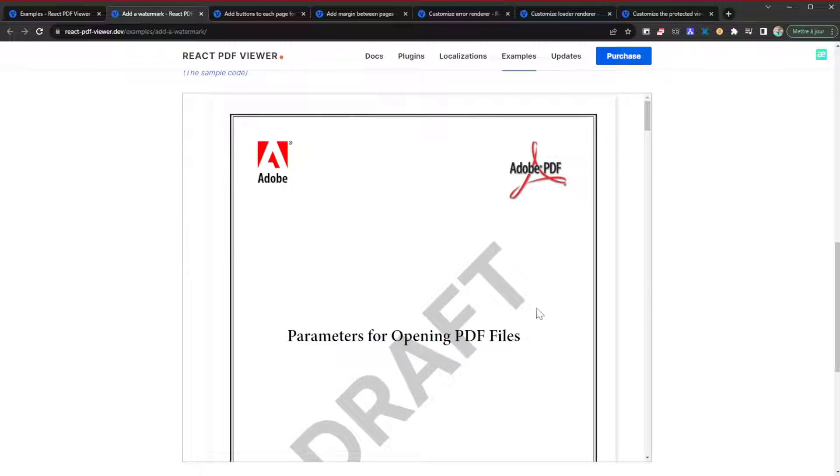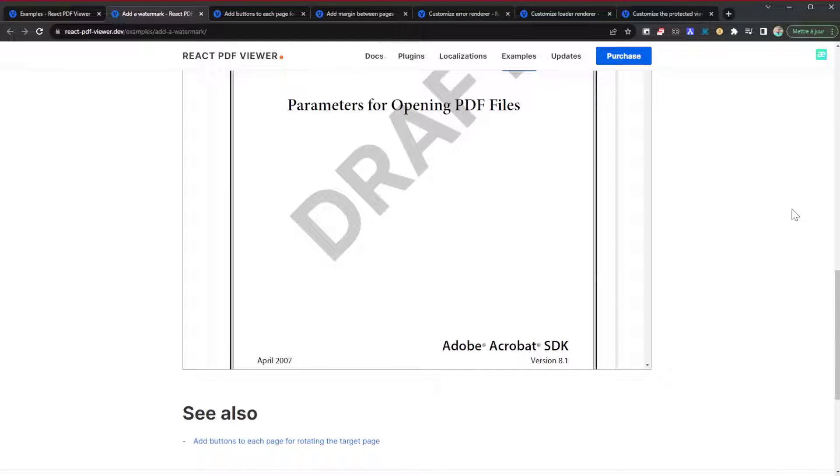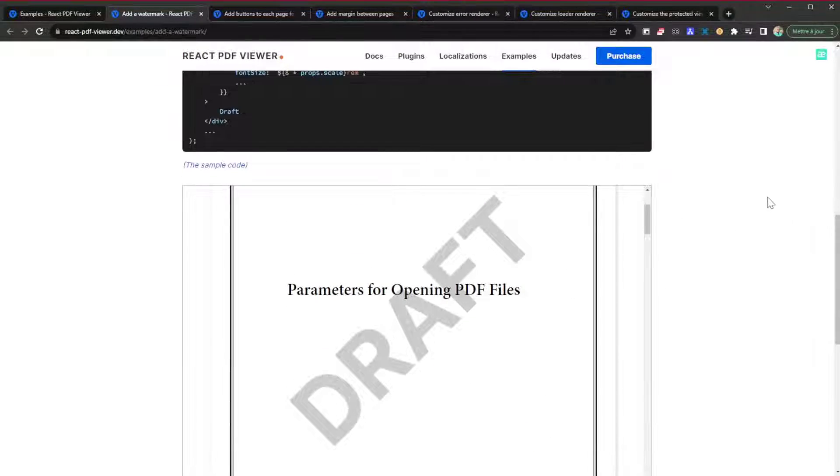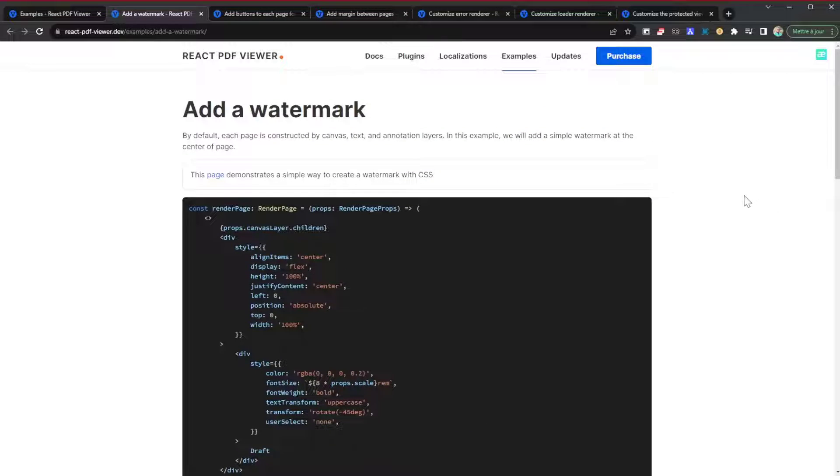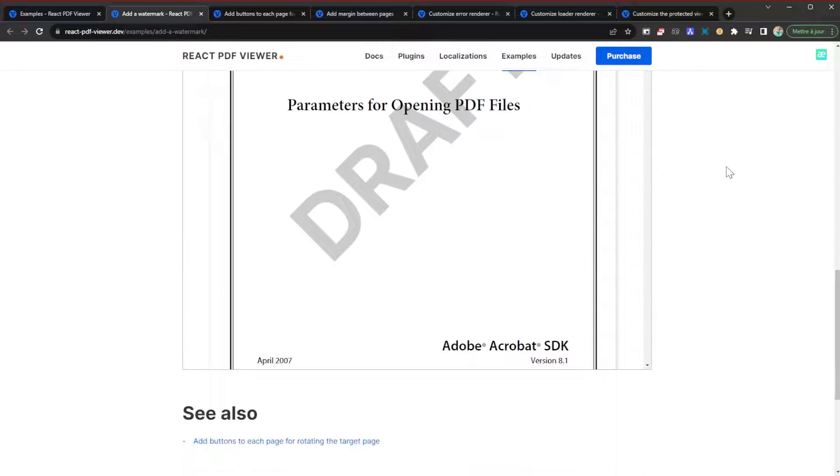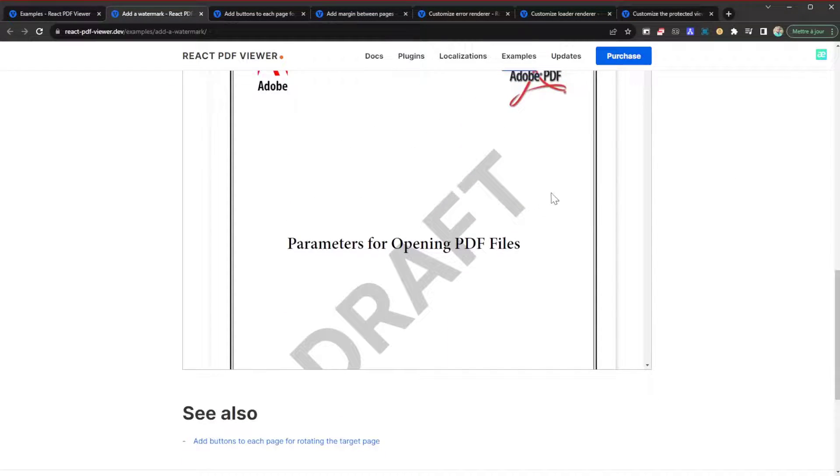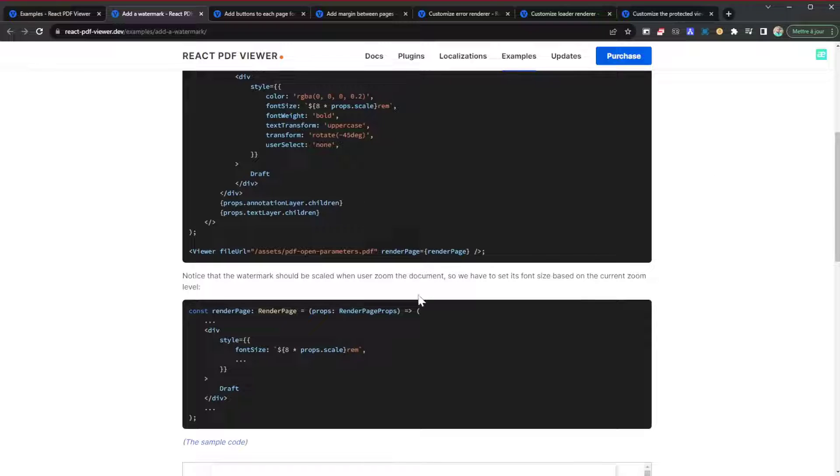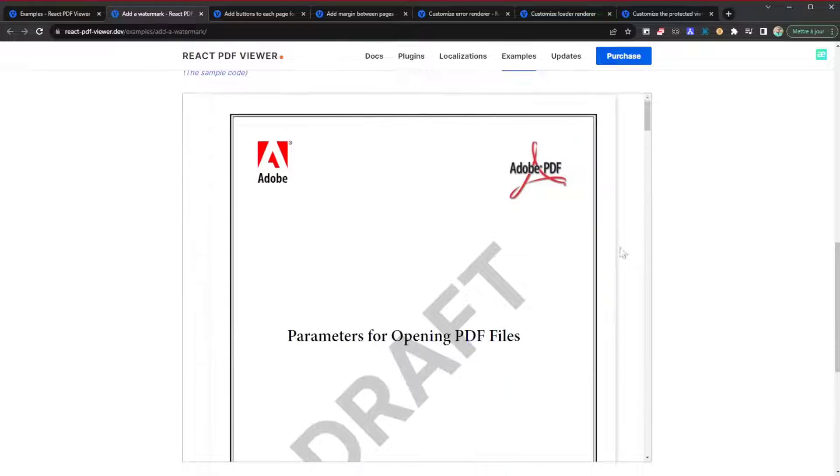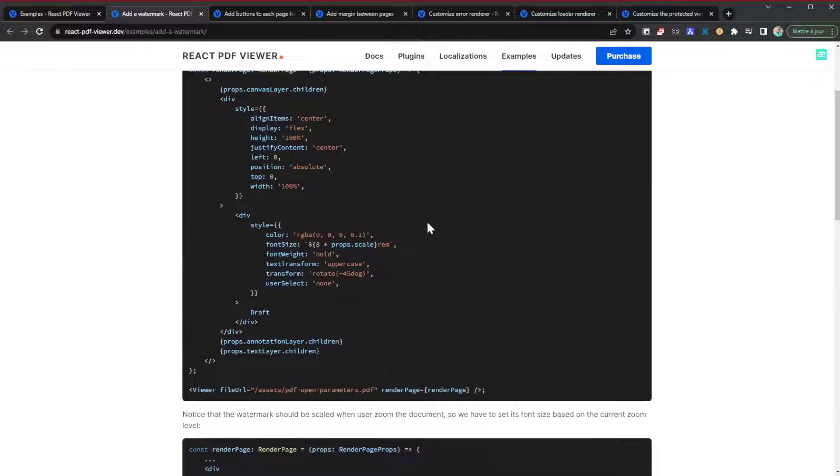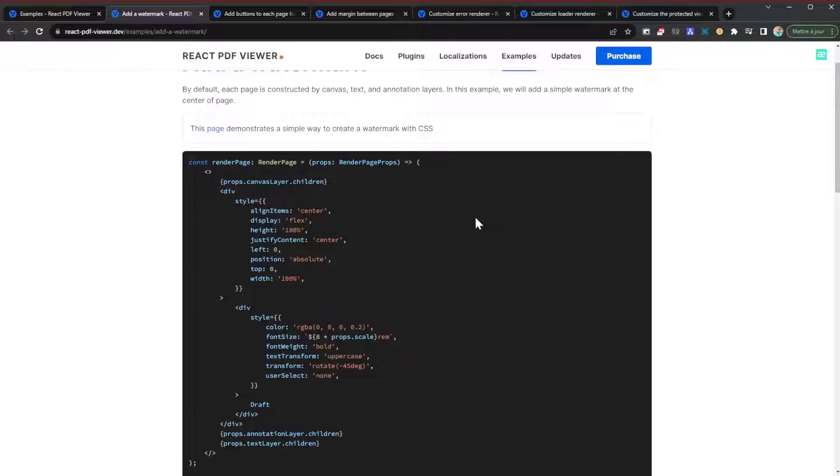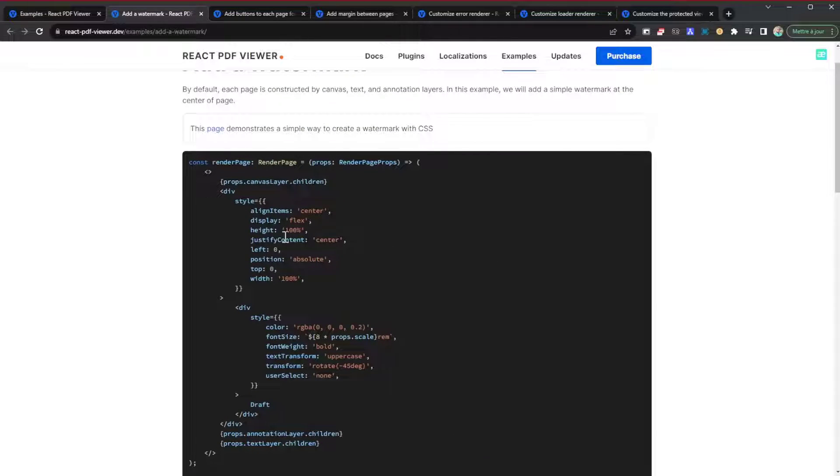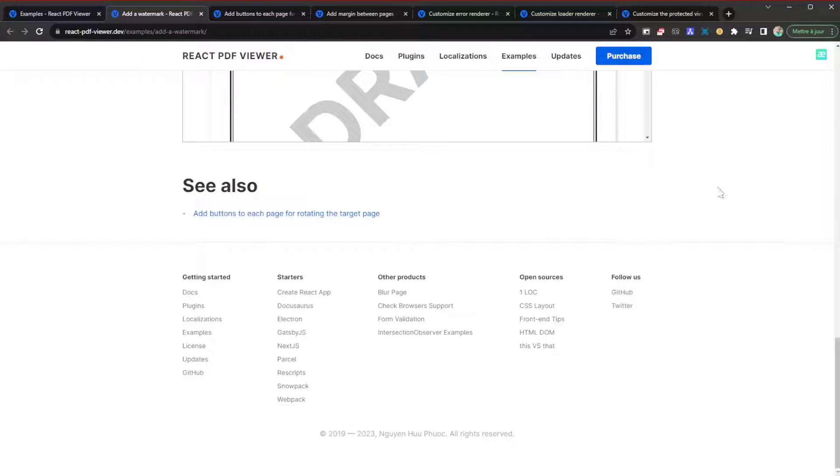With this you can add a watermark to whatever PDF you're displaying. That's important if you want to keep your branding or keep some protected content. You can easily integrate a watermark to it. I believe this watermark isn't inscribed into the document itself but it's just displayed alongside the component.